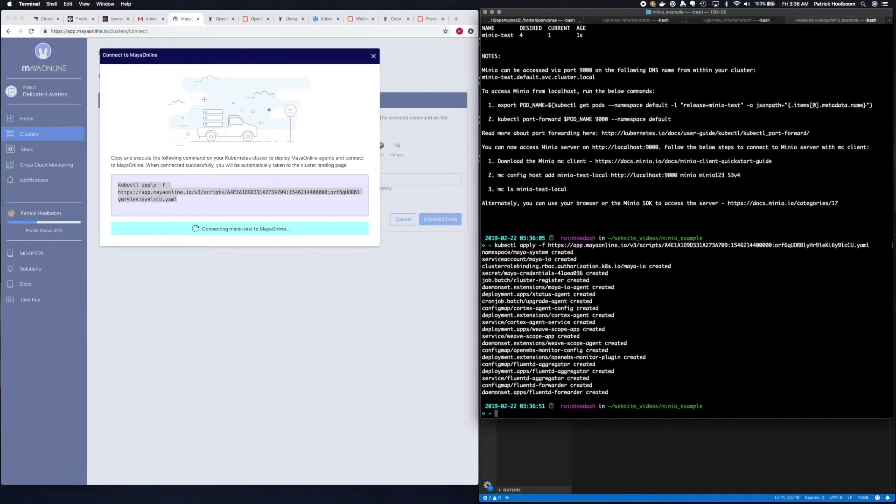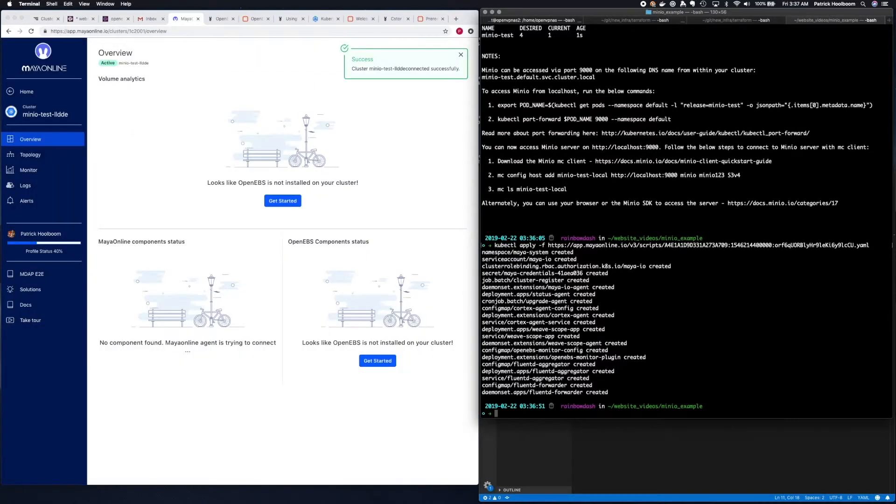Now we wait for our cluster to connect to Maya Online. The cluster is connected, and now we'll wait for some of the data to report in and show up on the dashboard.